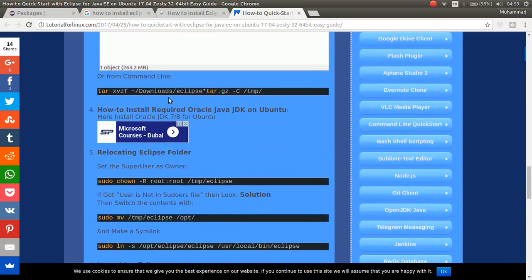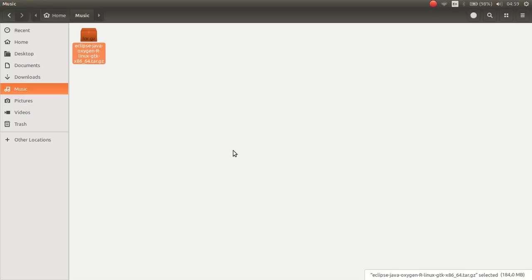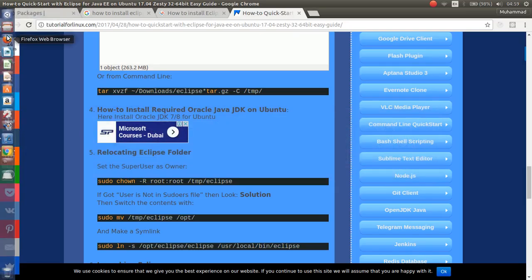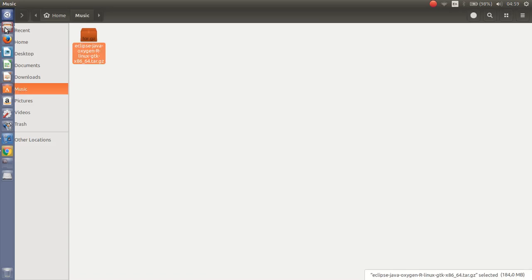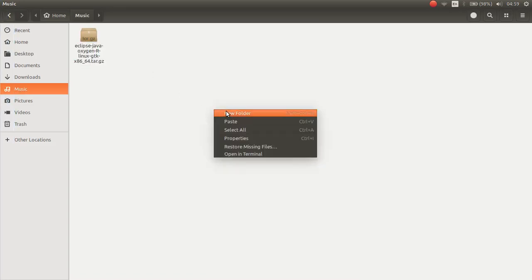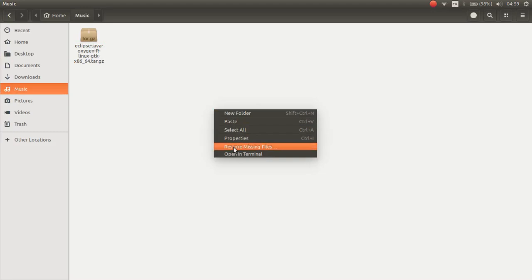So, I think this is the best way. Let's open the terminal here.